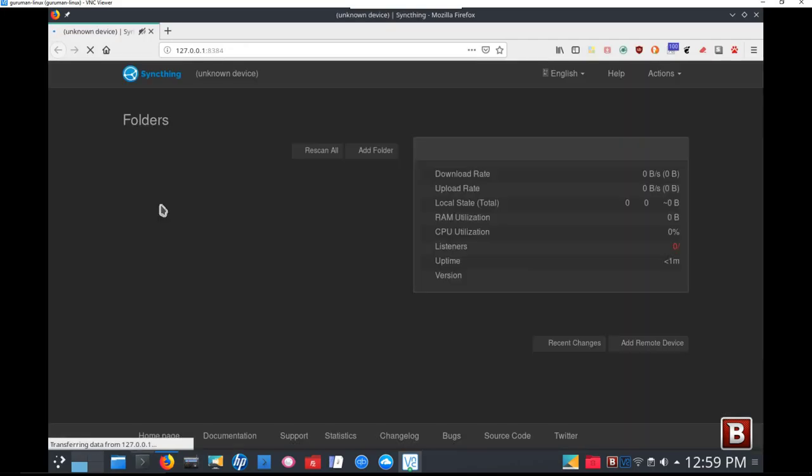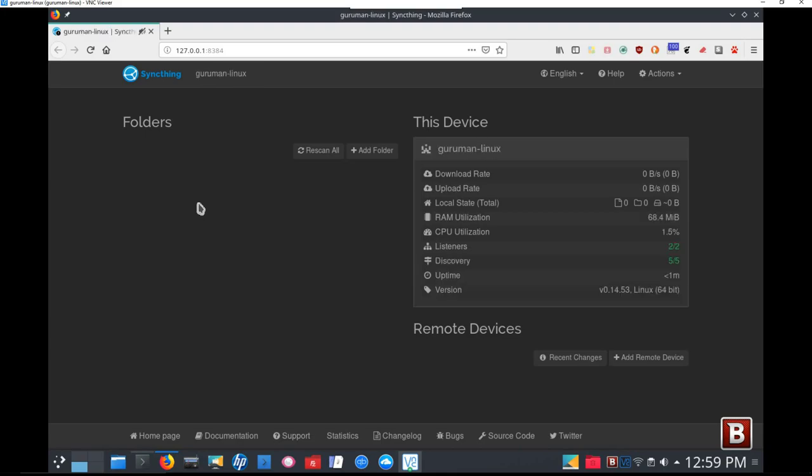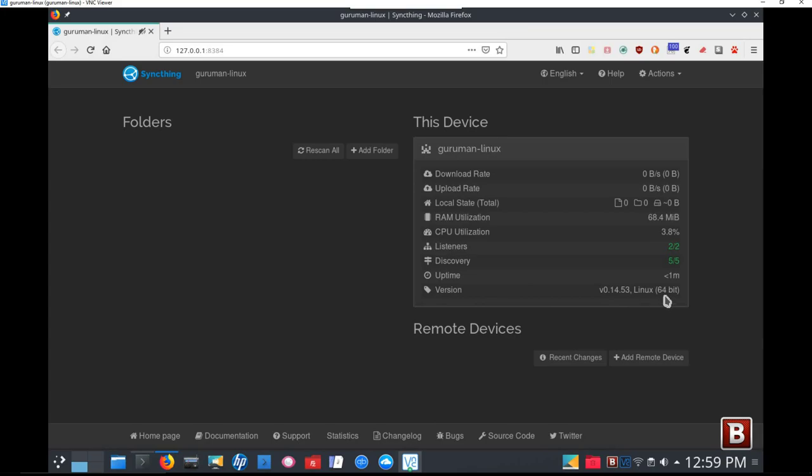It's going to open up the web browser, and it's going to go out to the local host at port 8384, and it'll connect to it, and there it is. Right now it says unknown device, but give it a few seconds. It's going to come up and say that it's Guruman Linux, and there it is. So we're in Guruman Linux now, in SyncThing. This is the device here, and the same statistics apply, same version, except this is the Linux 64-bit version of SyncThing running. So now we've got SyncThing running between Windows 10 Platform and Linux.